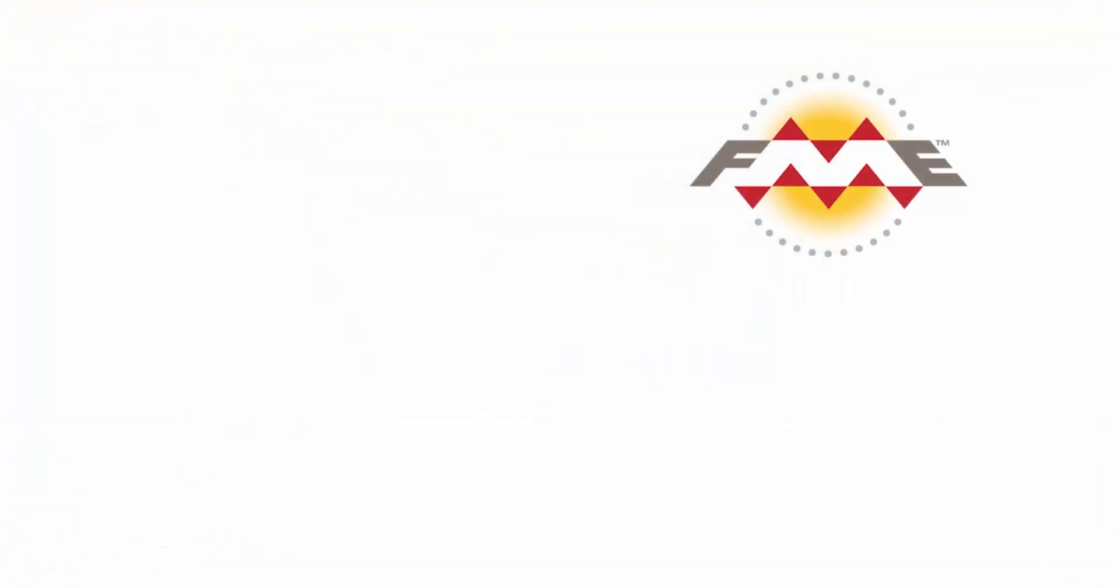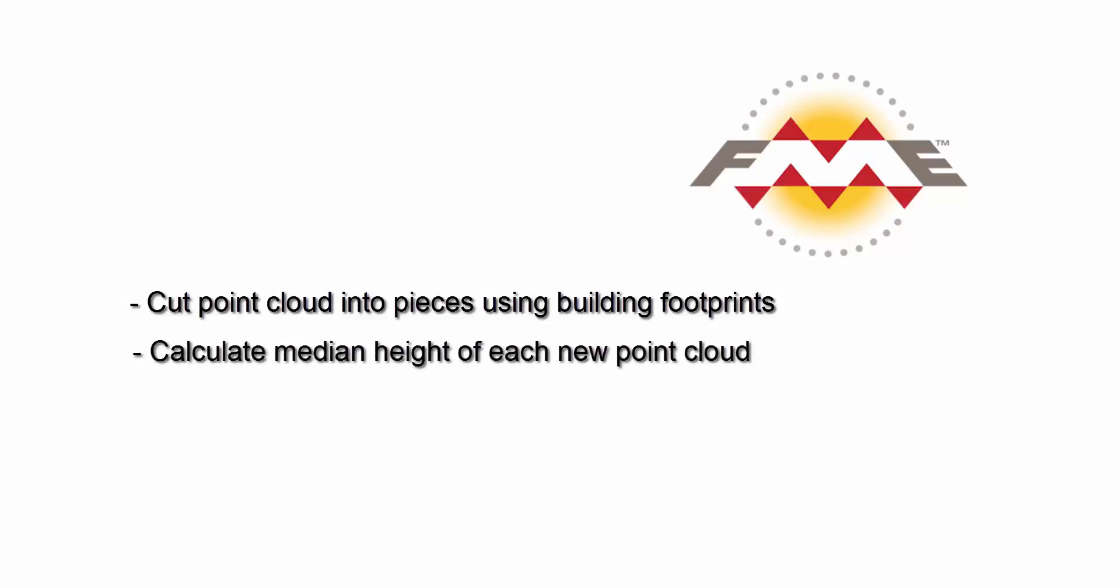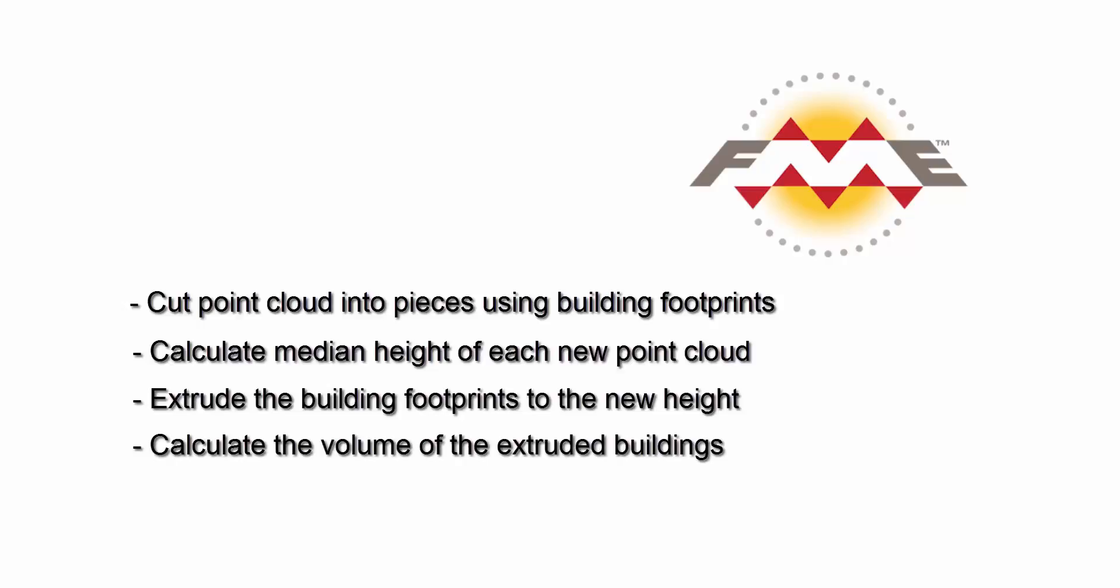Let's use the following steps to determine the volume. We will cut the point cloud into smaller point clouds using the building footprints as a clip boundary. We will calculate the median height for each new point cloud, extrude the building footprints to 3D blocks, and finally, calculate the volume of the building blocks.